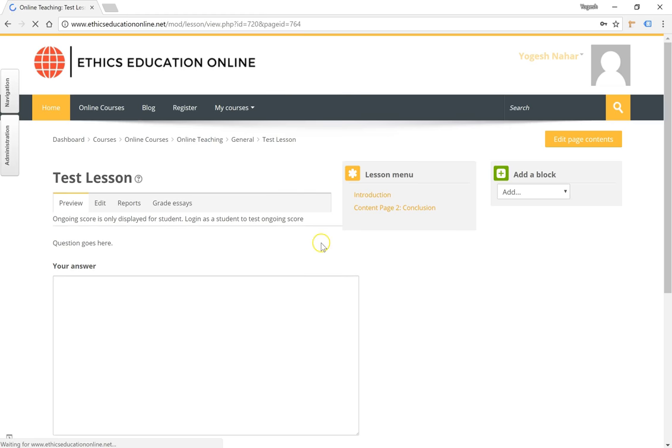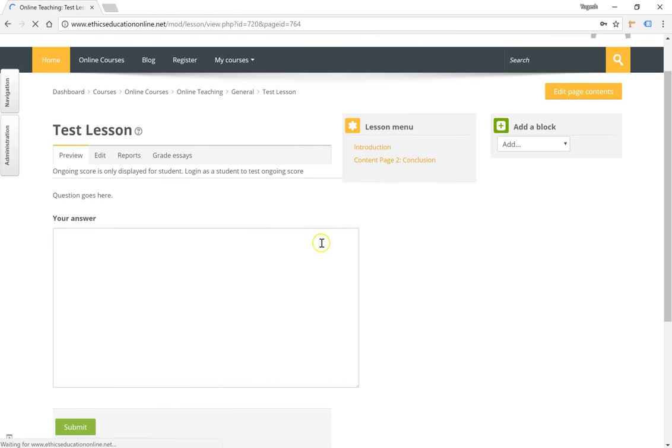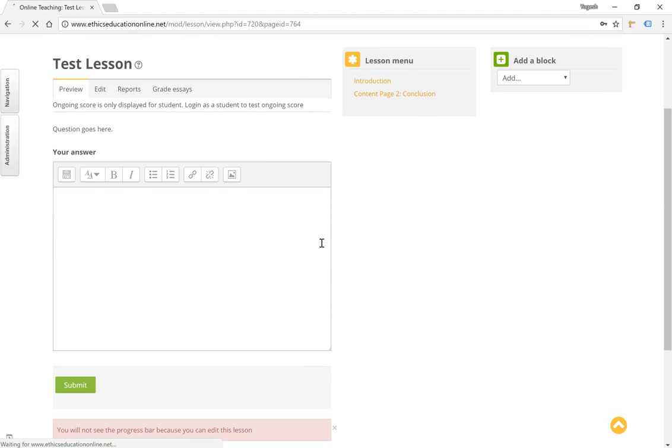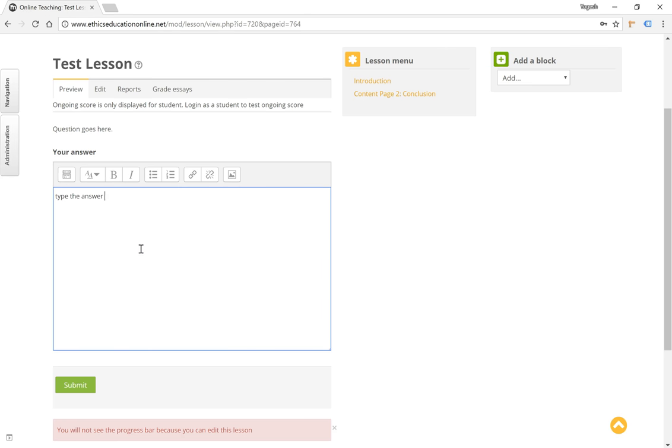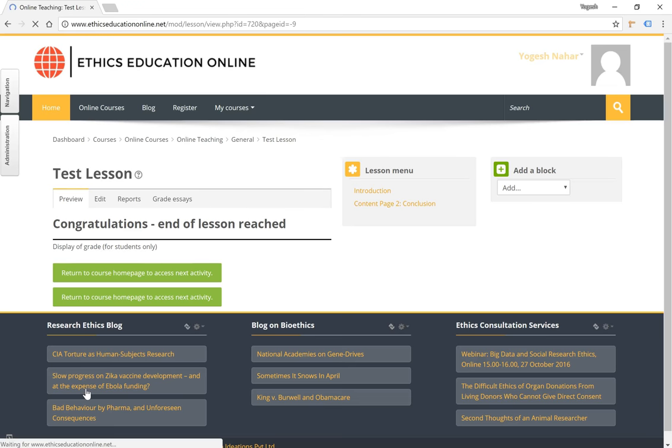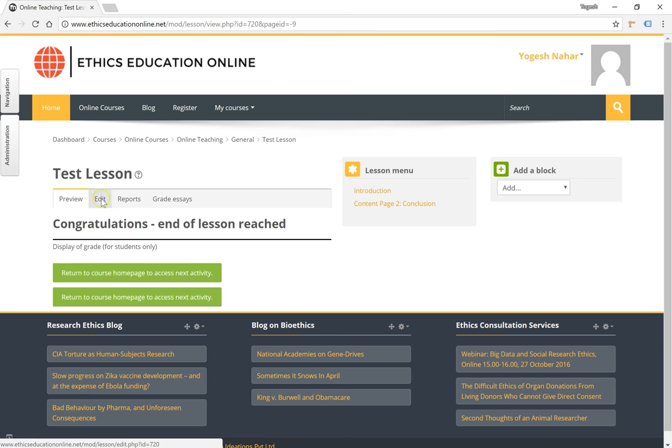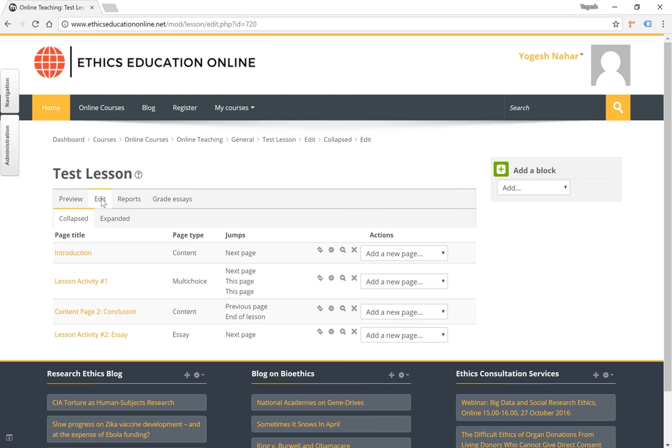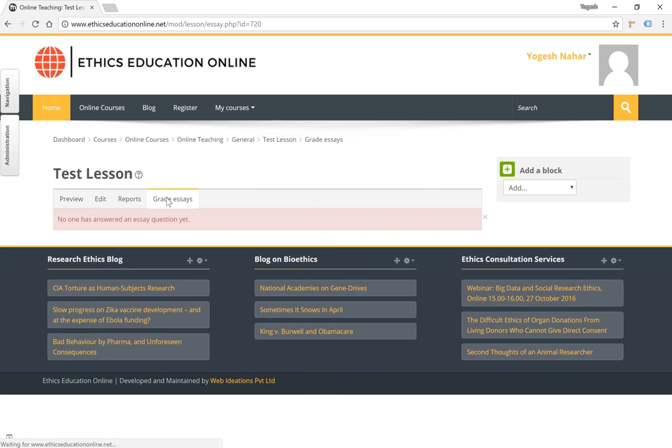Then they can type the answer here and click on submit. Once they do that, you will be notified of the submission and you can actually grade any answer like an essay question or a short answer by using the grade essays tab where all the student answers will be listed for you to grade.